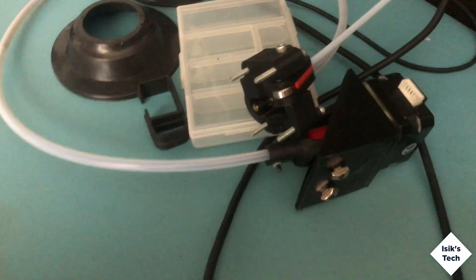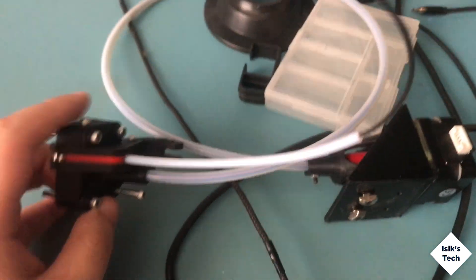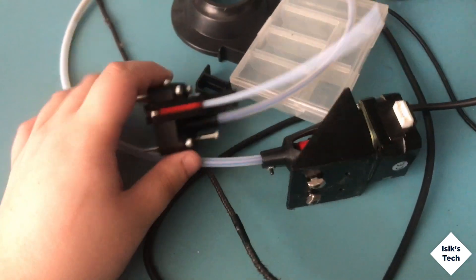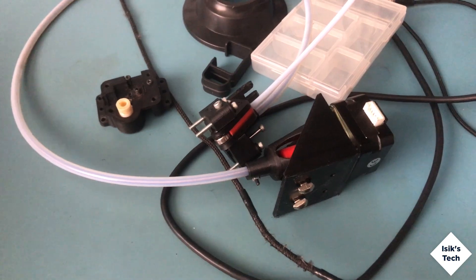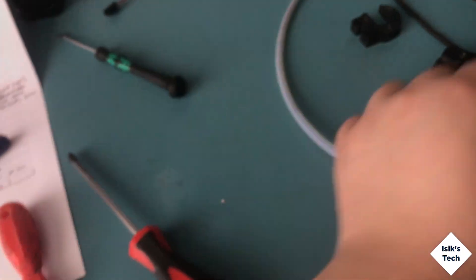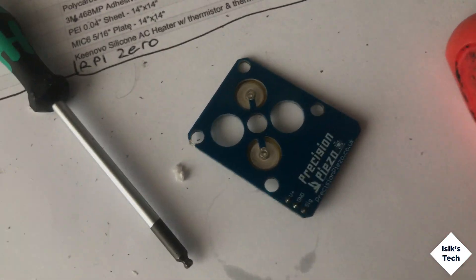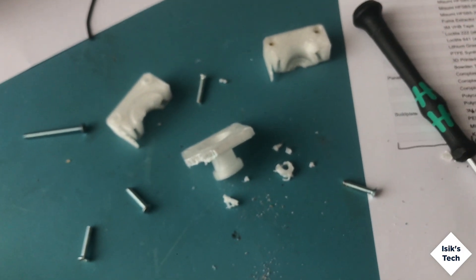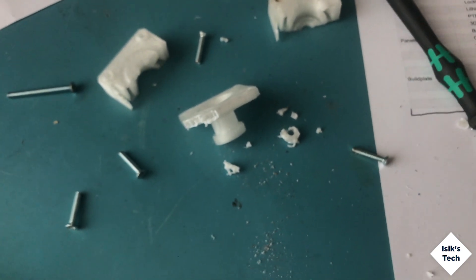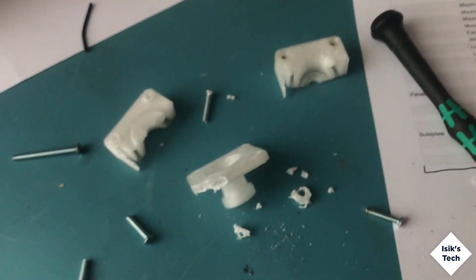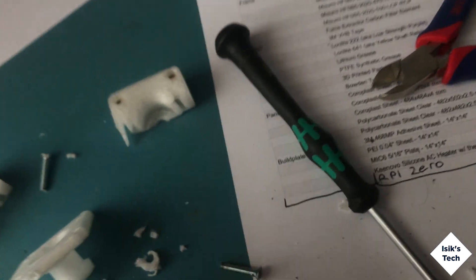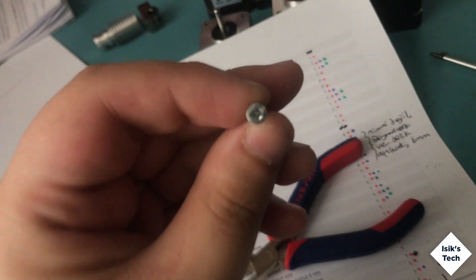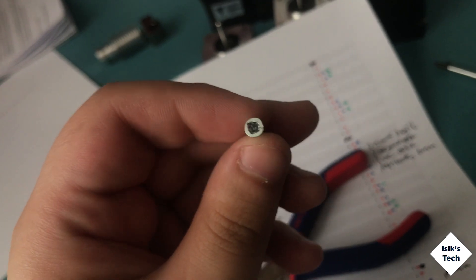I also have the Flex3Drive extruder here and the parts for this. I also have the Precision Piezo sensor, but as you can see I had to go medieval on it. I couldn't salvage any of the 3D printed parts for it and the blame is this screw.